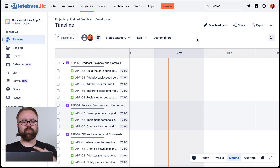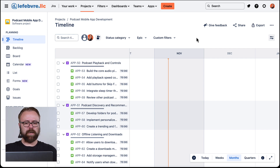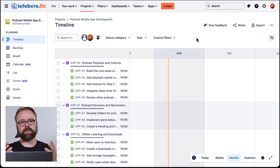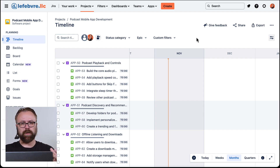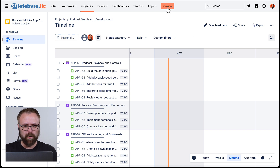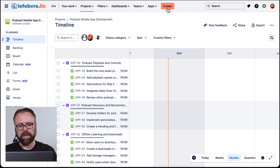Okay, so now we have a few more epics and stories added. These are really just issues, the same as if we had created them using the create button up here at the top like we've done in the past.